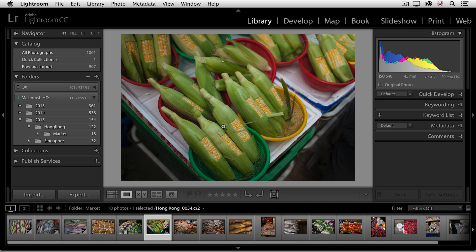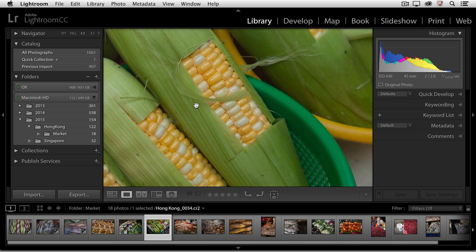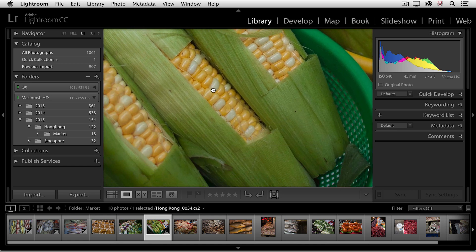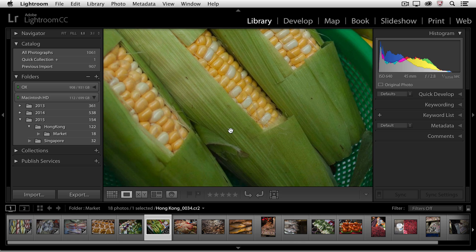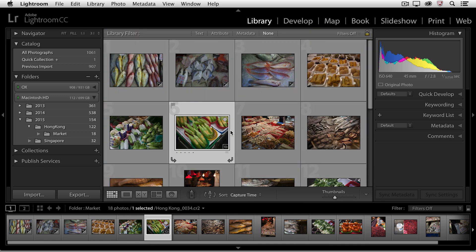Clicking once will zoom in and give you the hand tool so that you can click and drag to move around the image. If I click again, I'll zoom back out to loop view, and if I double click, I can zoom all the way back to grid view.